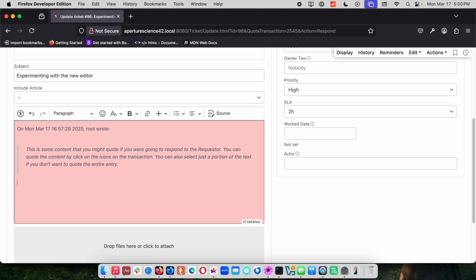There were times when some HTML email in the CK Editor 4 would kind of get the editor a little bit confused. It would be tough to get that insertion point and so far we have not had any issues with CK Editor 5 with this. That's been really nice.